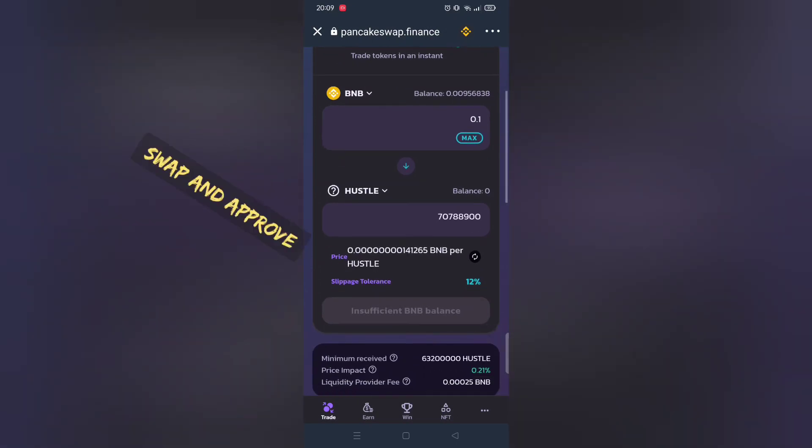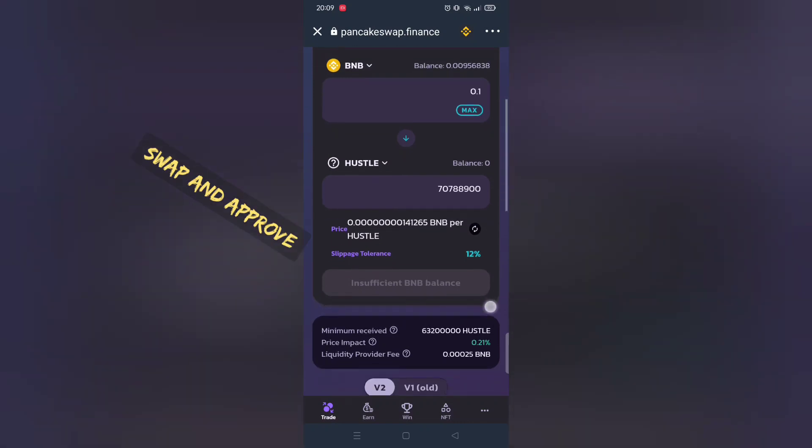And then click buy. For me I don't have enough BNB, it should work for you.